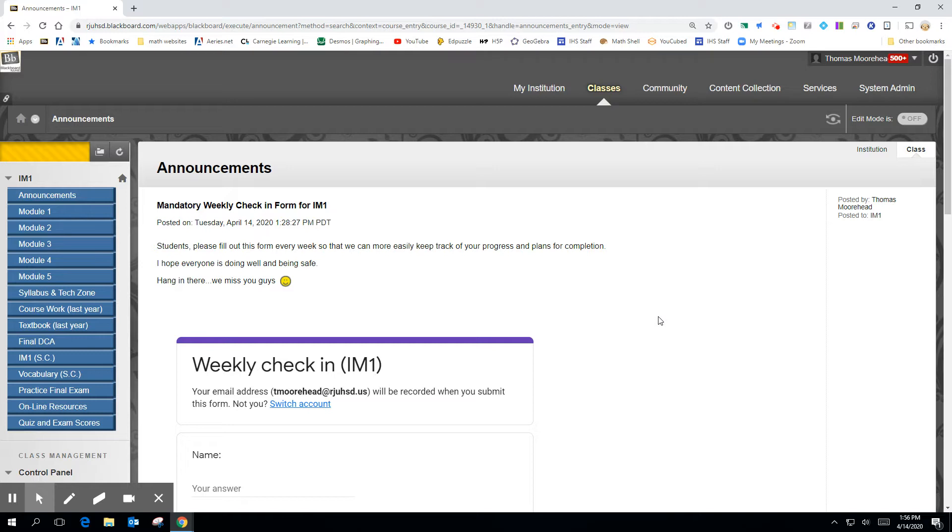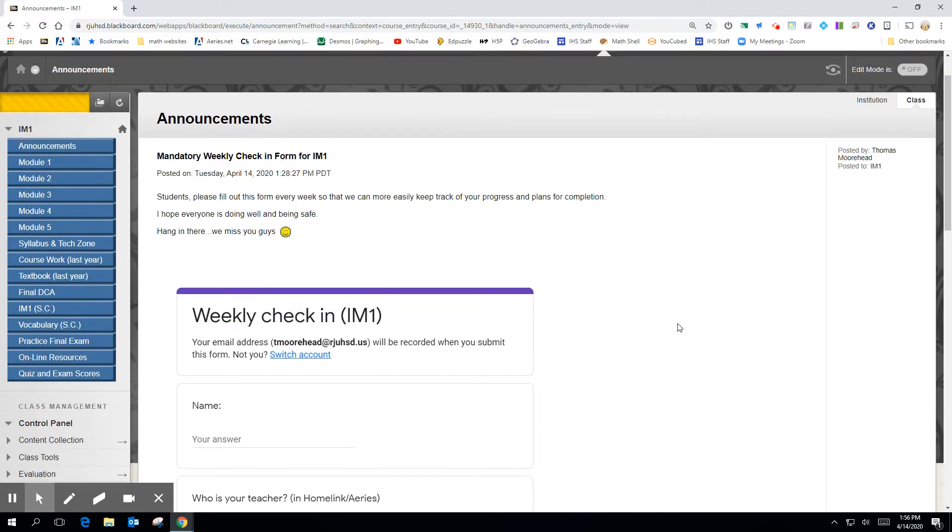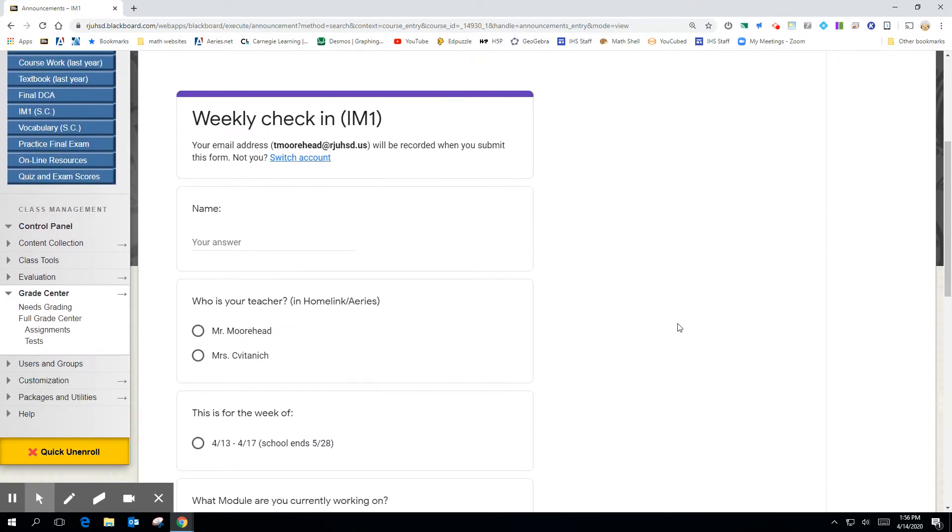I know both of us have been trying to email all the students and stay in touch with you. We're still going to do that, but this is a way for you to communicate what you're doing with us and just to make sure we're all on the same page. So I'd like for you to fill this out every week.